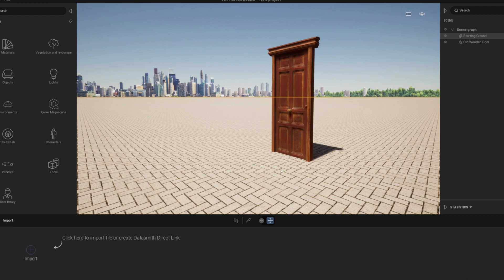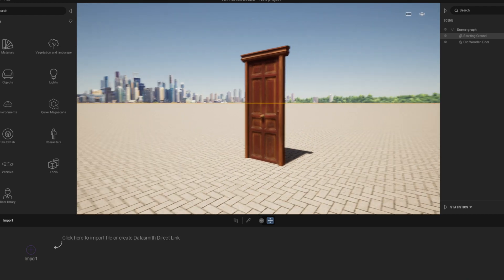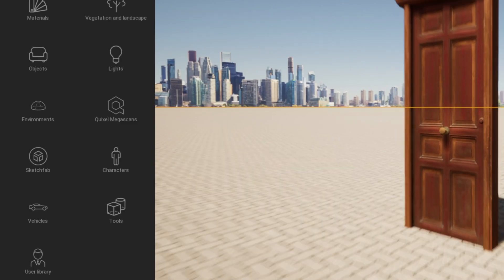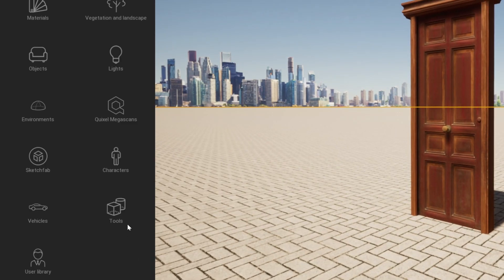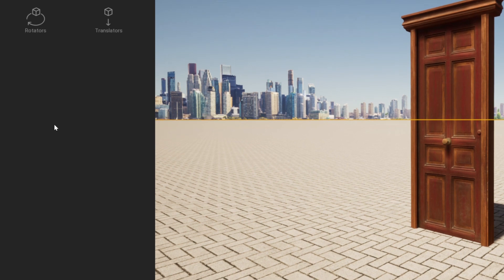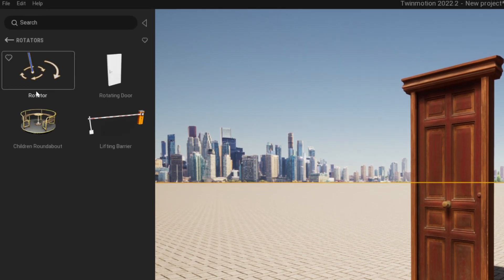There is a simple animation tool called Rotator. It can be found under Tools, Animators and Rotators.